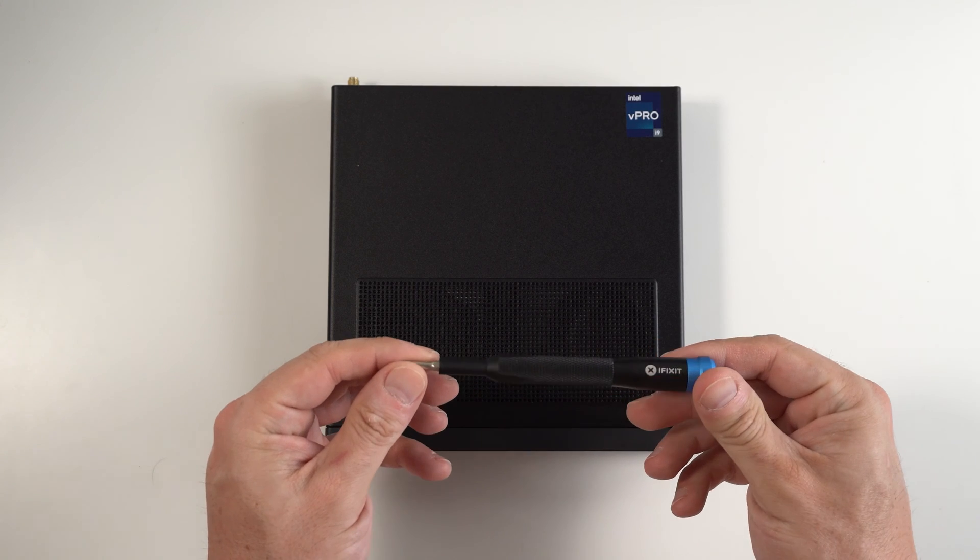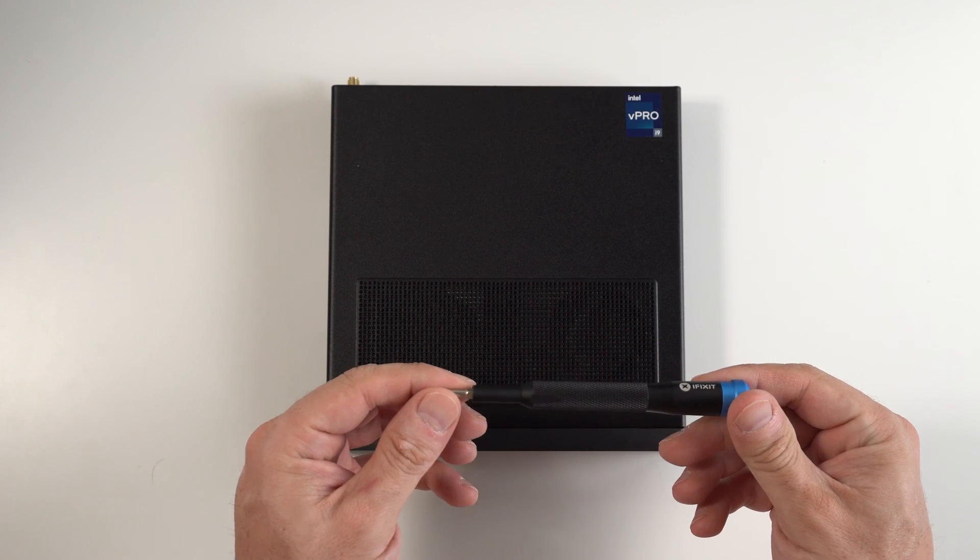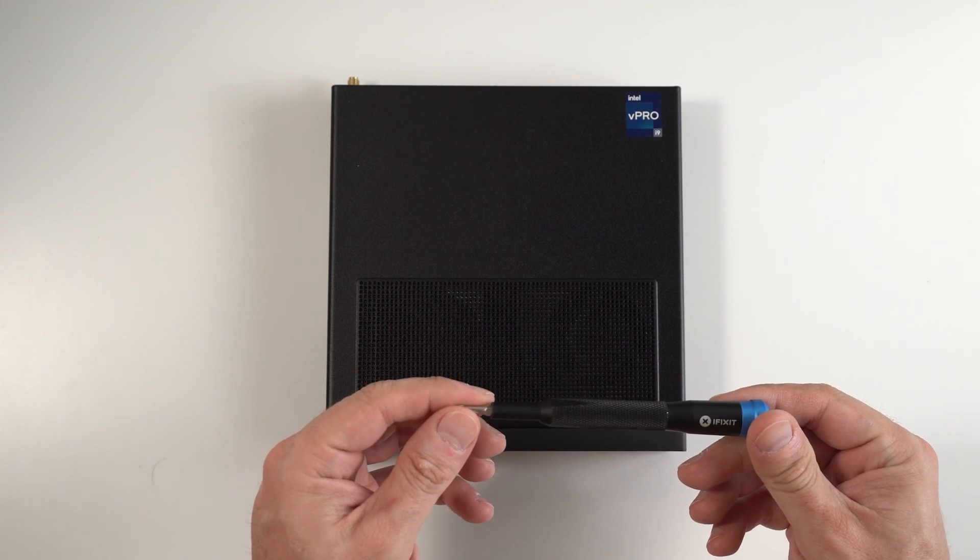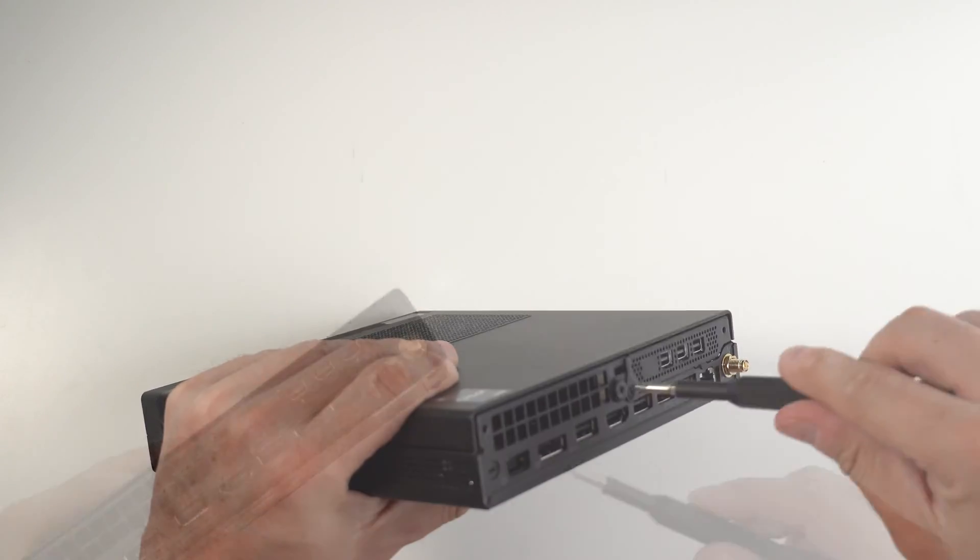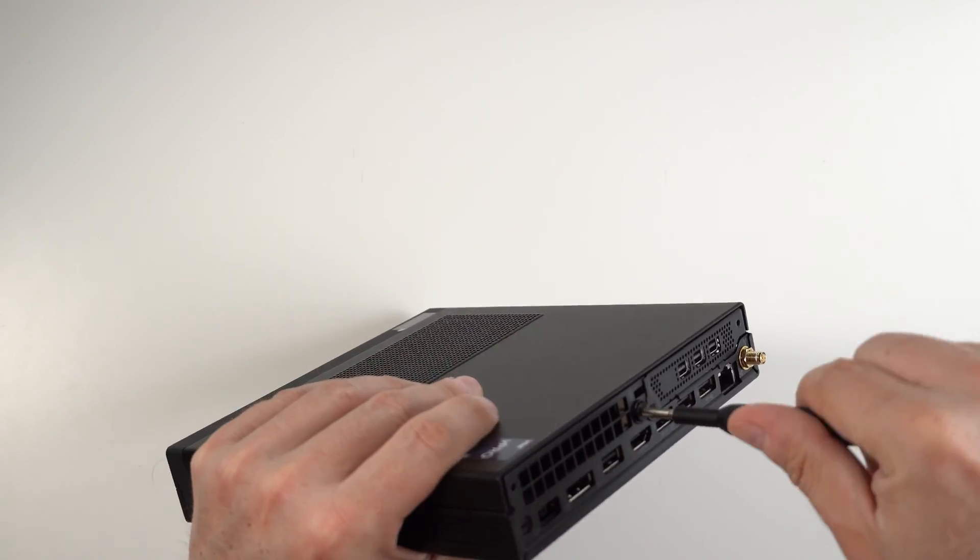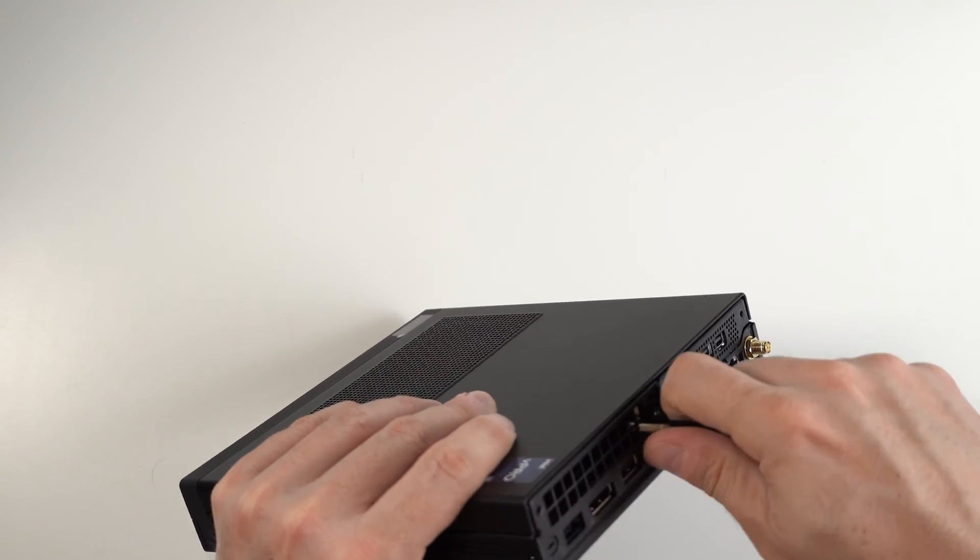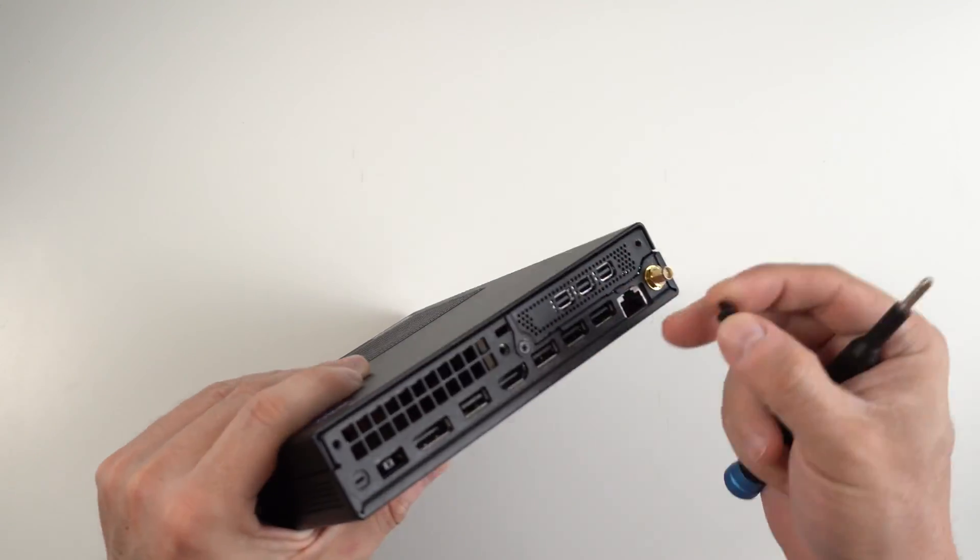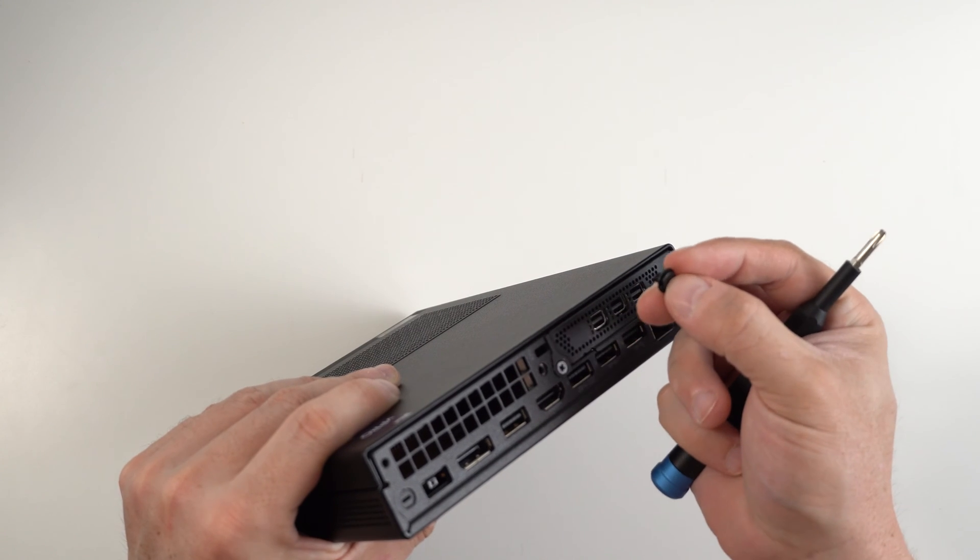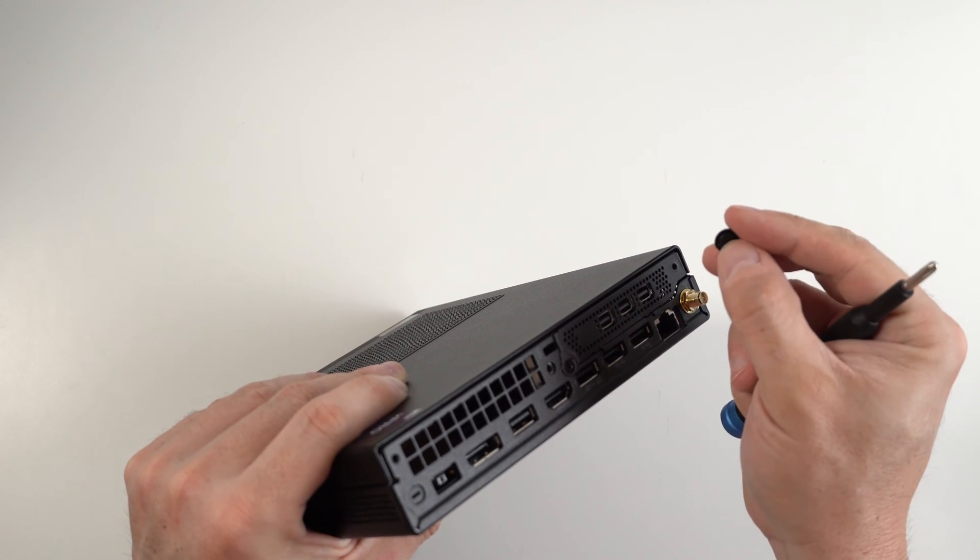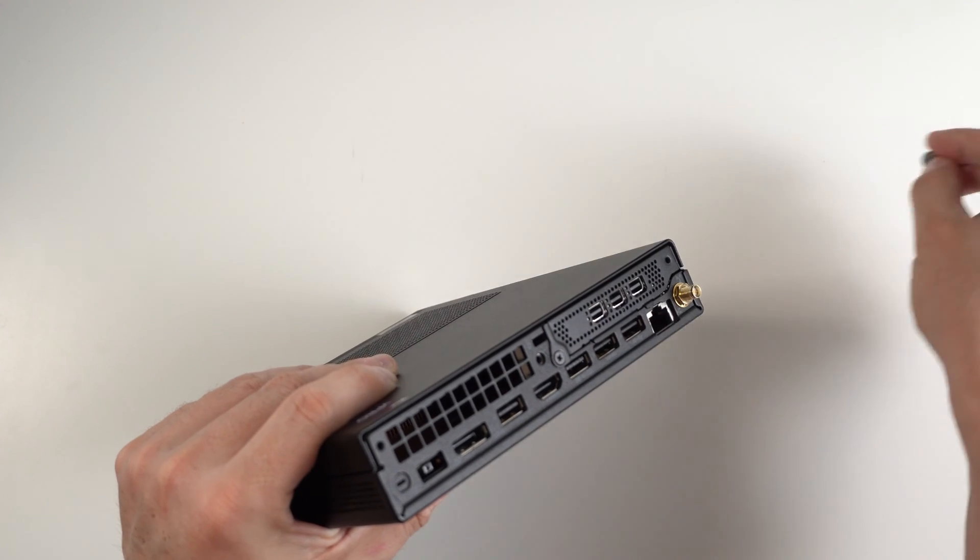I'm going to be using my trusty iFixit toolkit. And this is the only screw that you need to take out in order to completely open the machine.